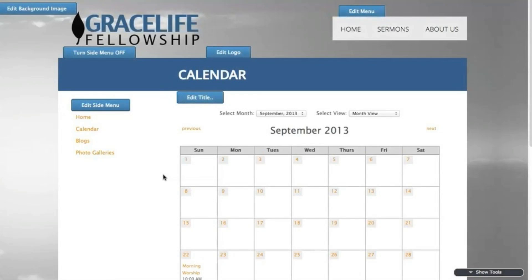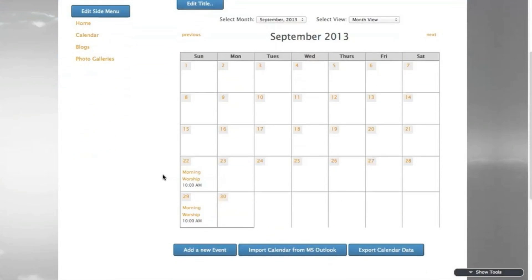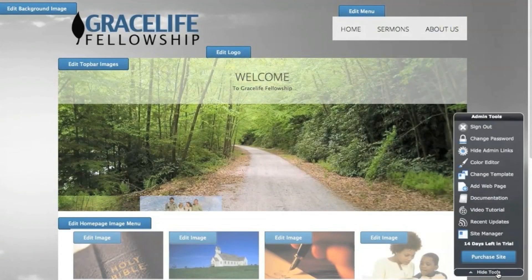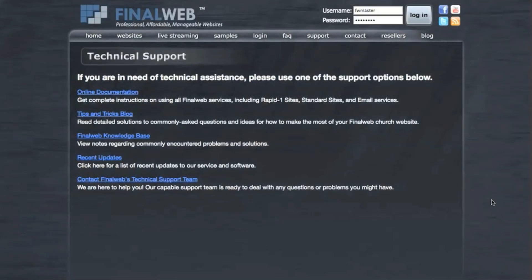There are so many more features to explore and page content types to utilize. To learn more, here is a helpful link to our technical support page where you'll find a number of useful options to get assistance.